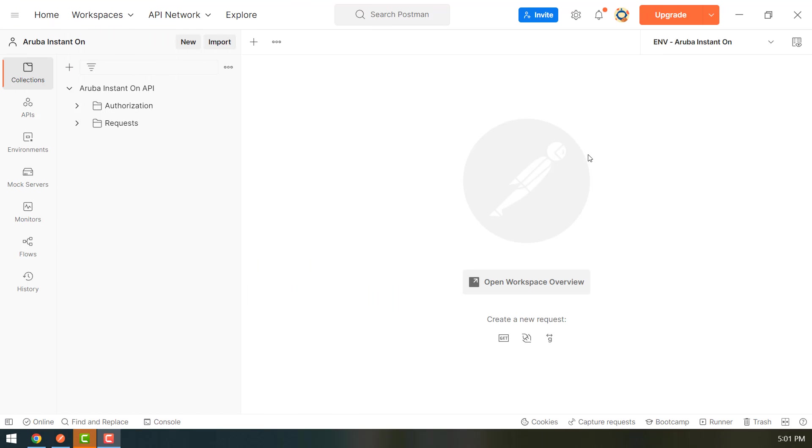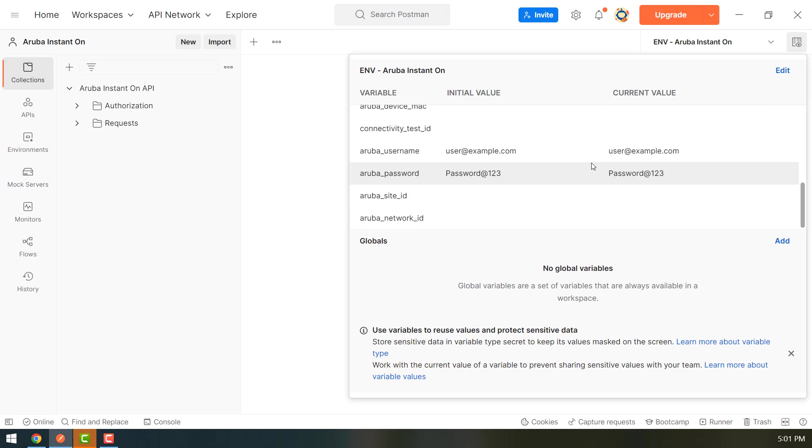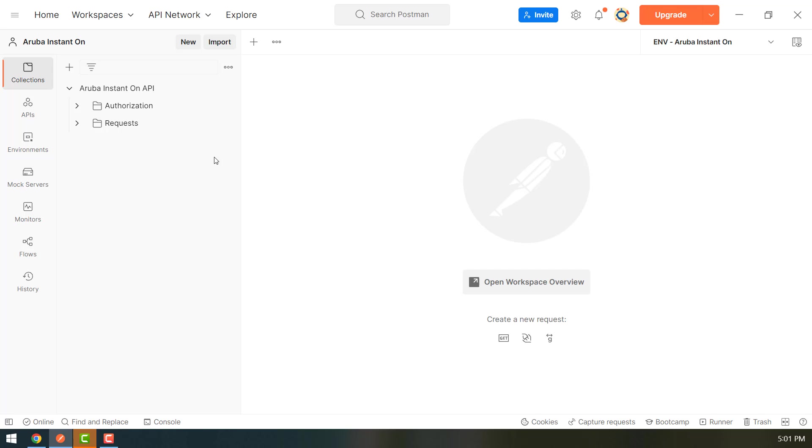After opening the collection in Postman, you need to go to the environment and enter your Aruba Cloud credentials in it. So the variables aruba_username and aruba_password should be populated with your actual Aruba Cloud credentials.